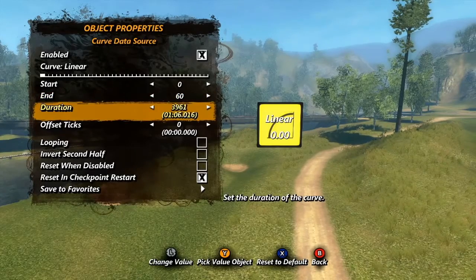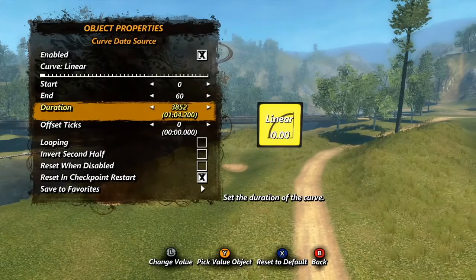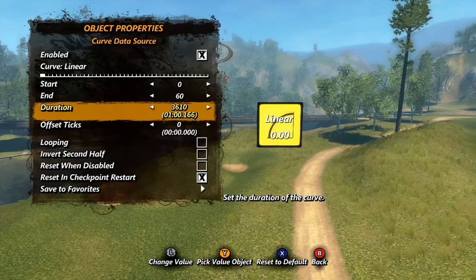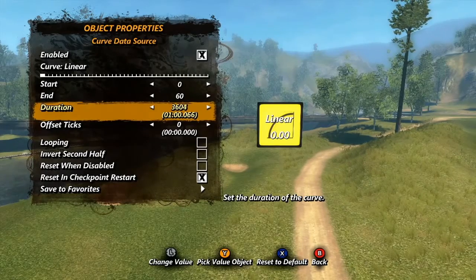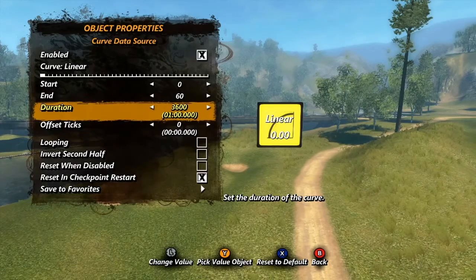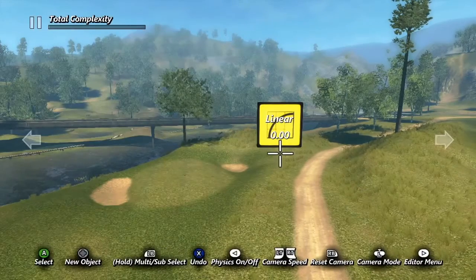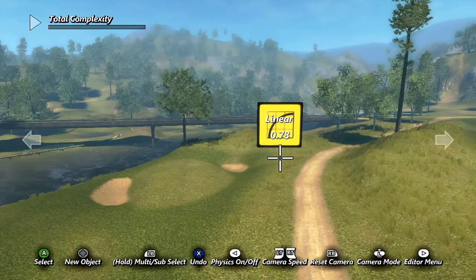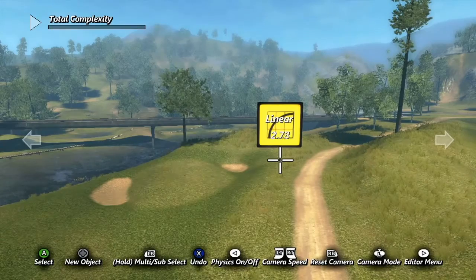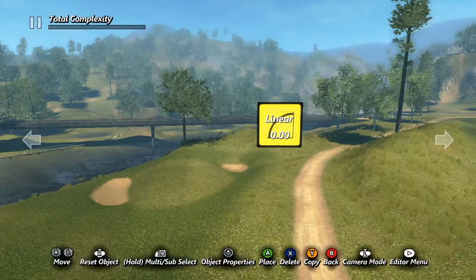For example, if your start value is 0 and your end value is 60, and your duration is 1 minute, each second the value will increase by 1. Keep in mind that the value is still changing every tick, and the change doesn't have to be a linear one.